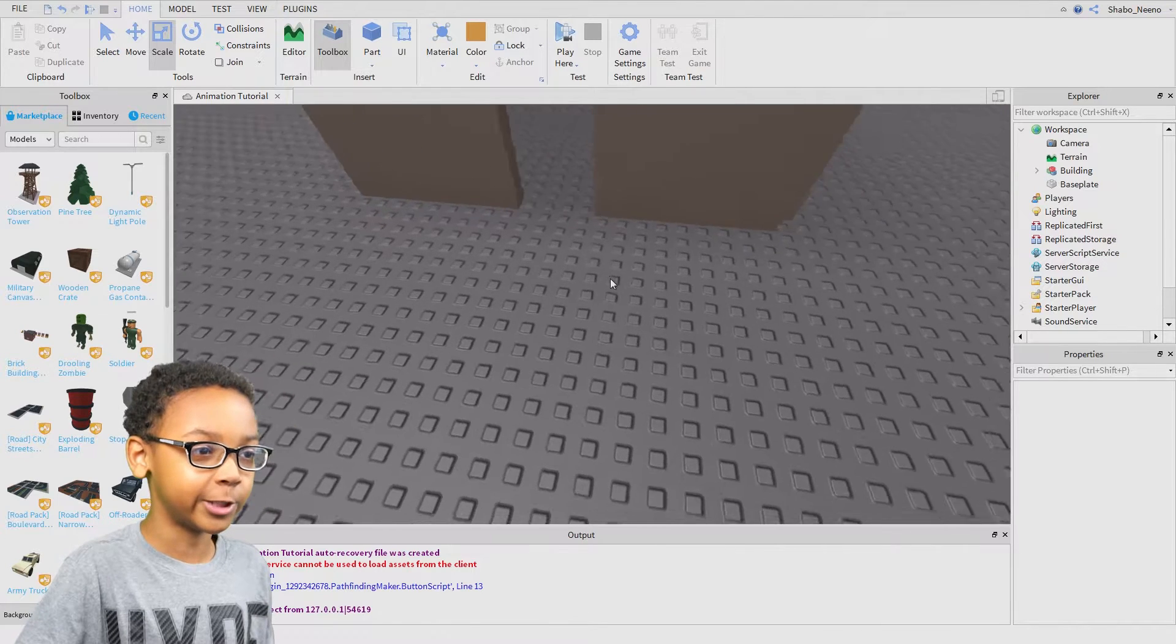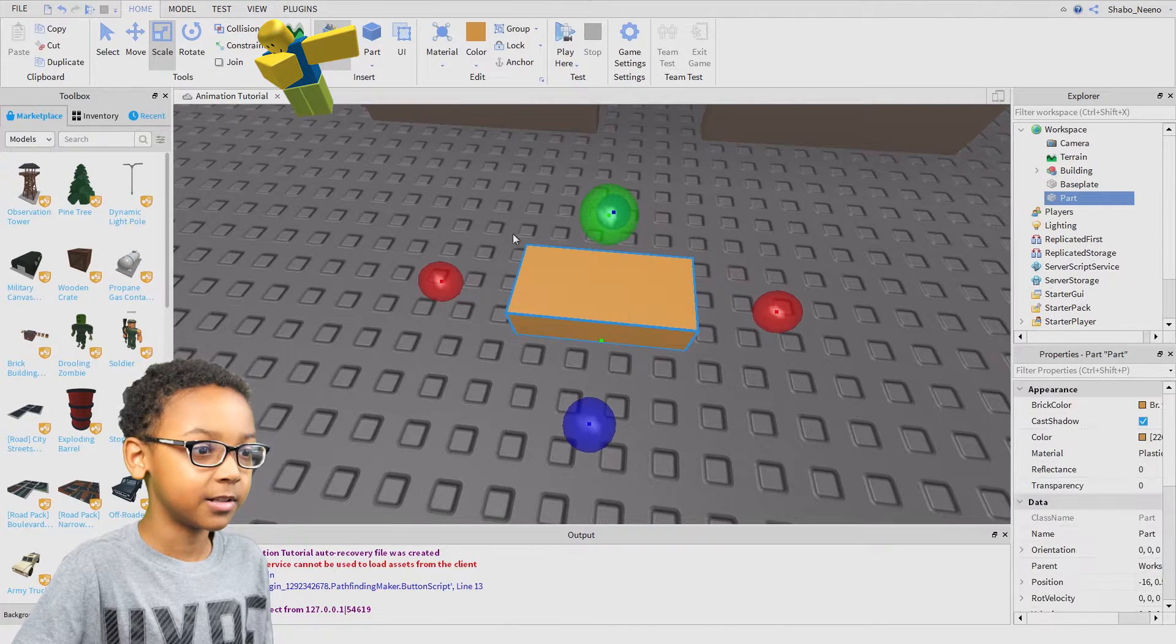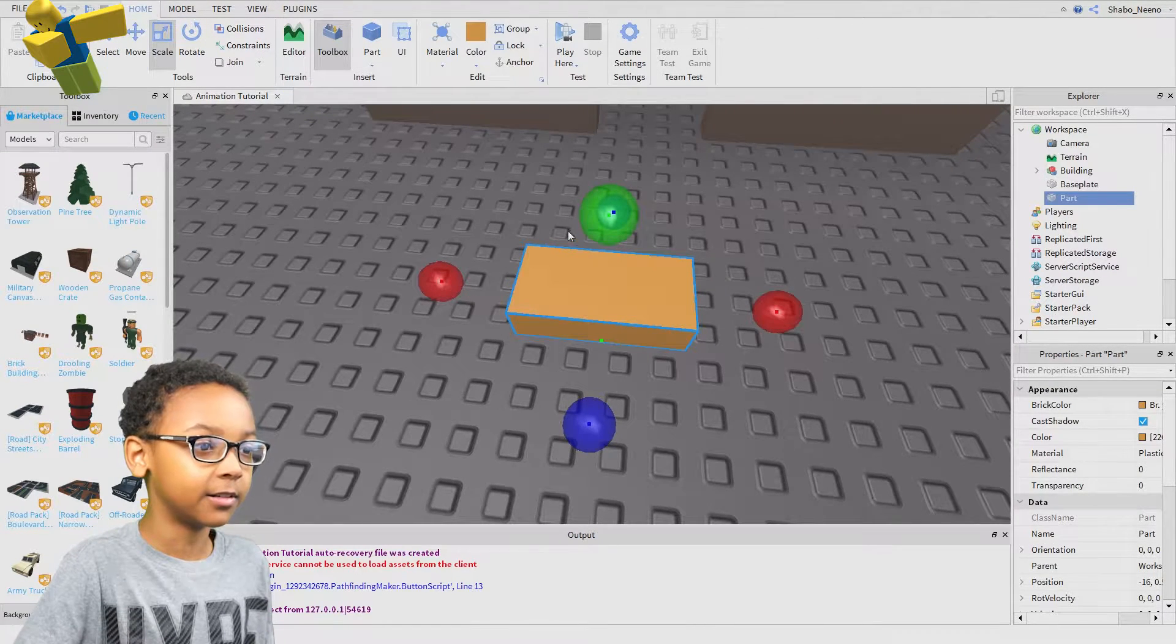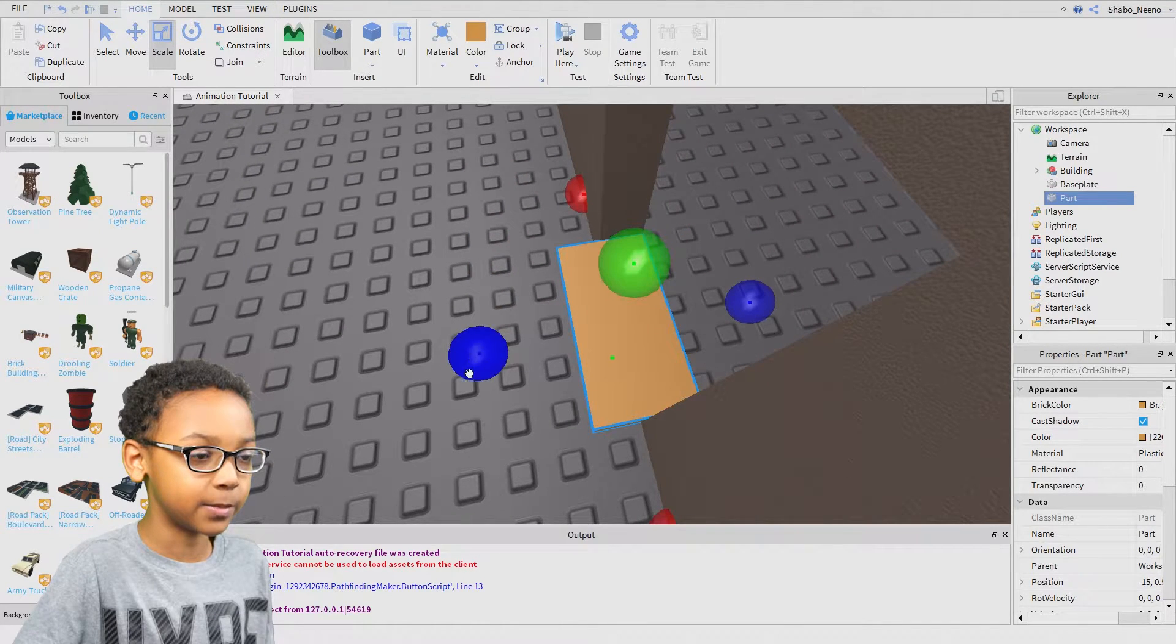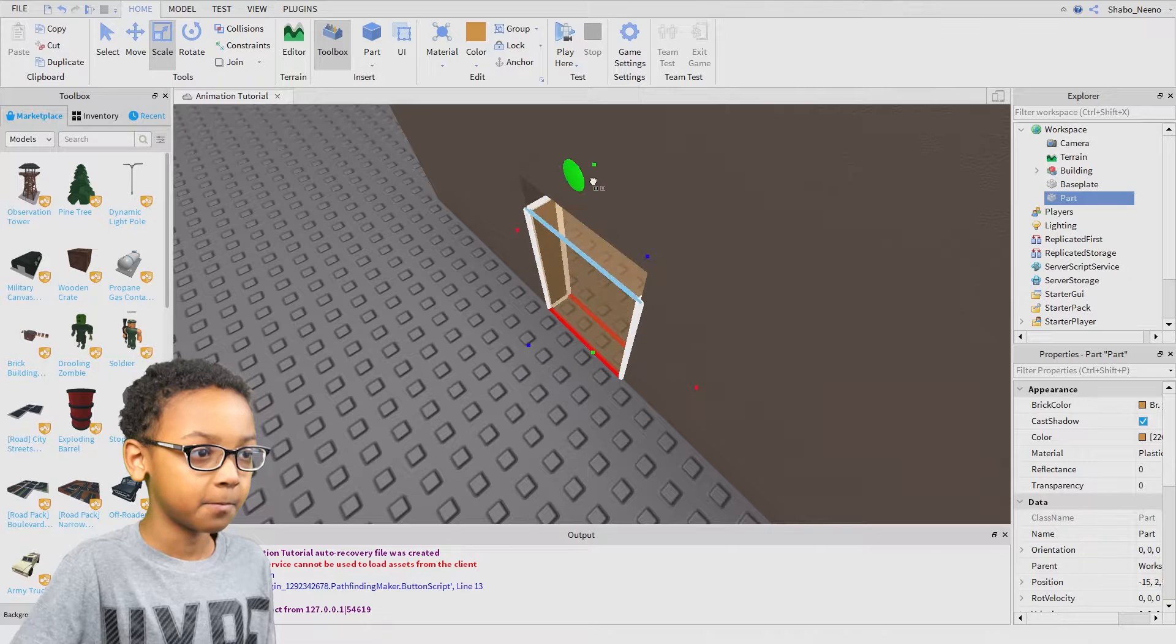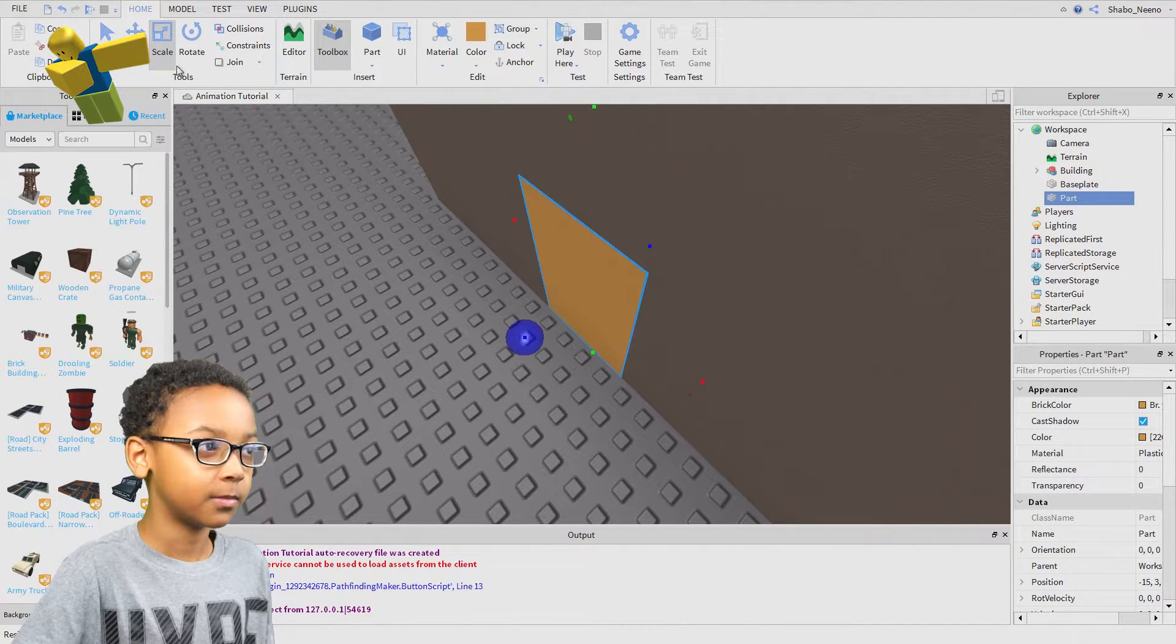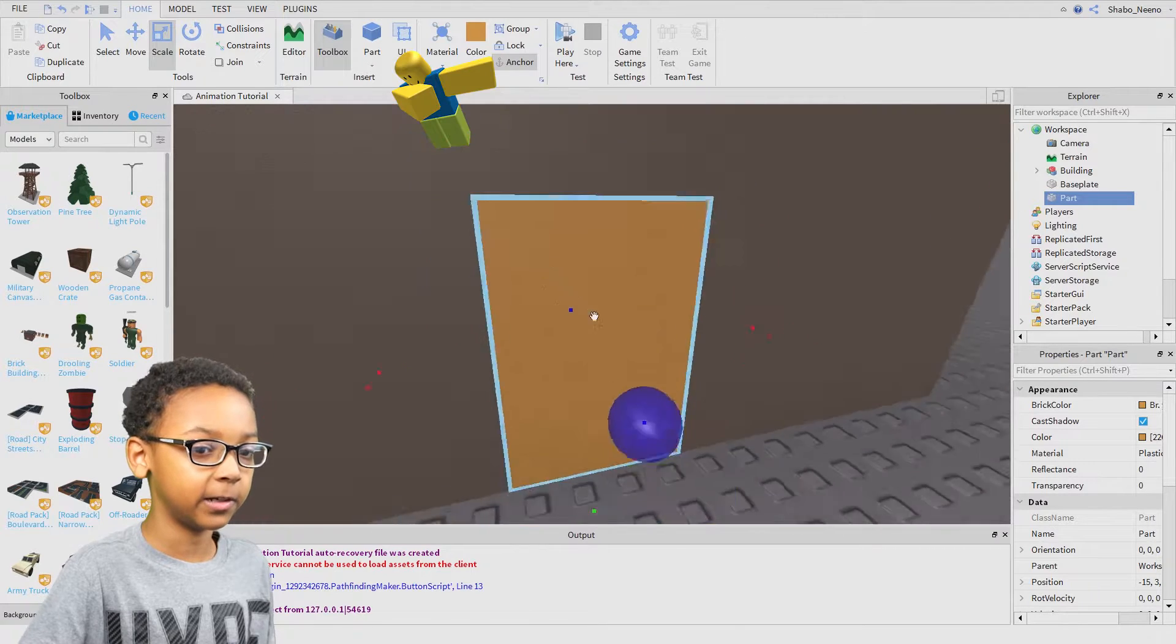So the first thing you're going to want to do is insert a part. It is inside of home right here. Then you can put it inside the spot you want it to be in. You can scale it with scale, and then you can anchor it.